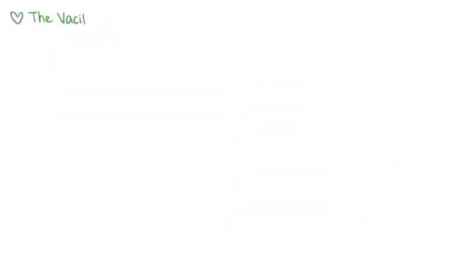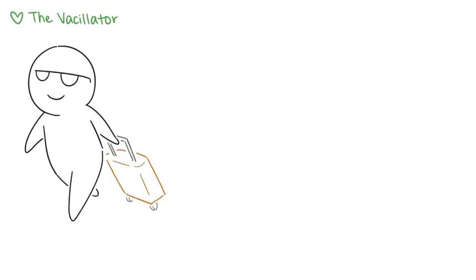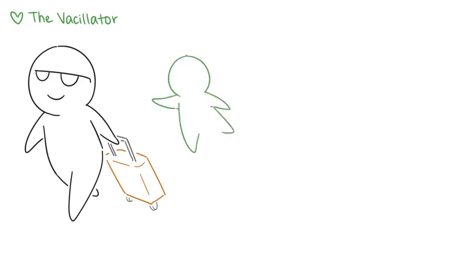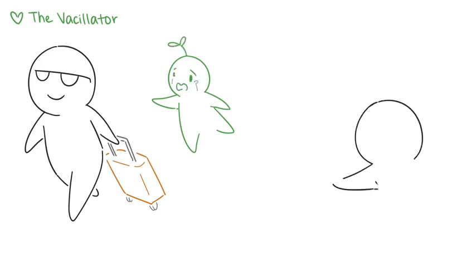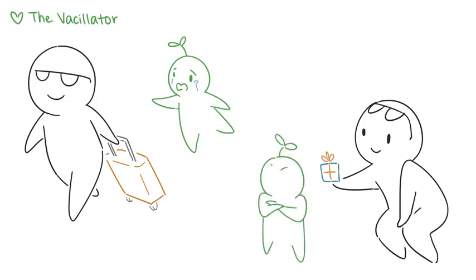Fourth, the vacillator. The vacillator often grows up with an unpredictable parent. As children, vacillators learned that their needs aren't their parents' top priority. Without consistent affection from their parent, vacillators develop a deep fear of abandonment. But when the parent finally feels like giving their time and attention to them, vacillators are usually too angry and tired to receive it.